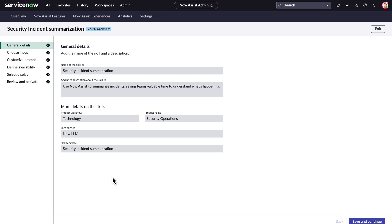If we drill down further as an administrator, we can adjust settings on this skill. This is a guided setup for adjusting the skill for Now Assist. Here we start with general details such as the description and related workflows, but we can do so much more.